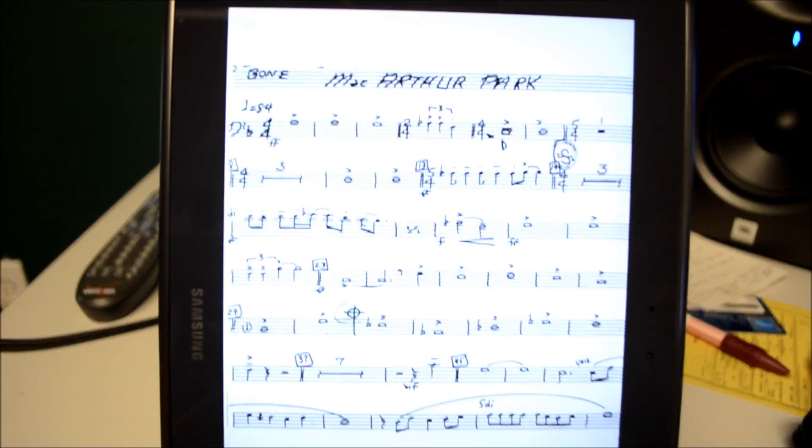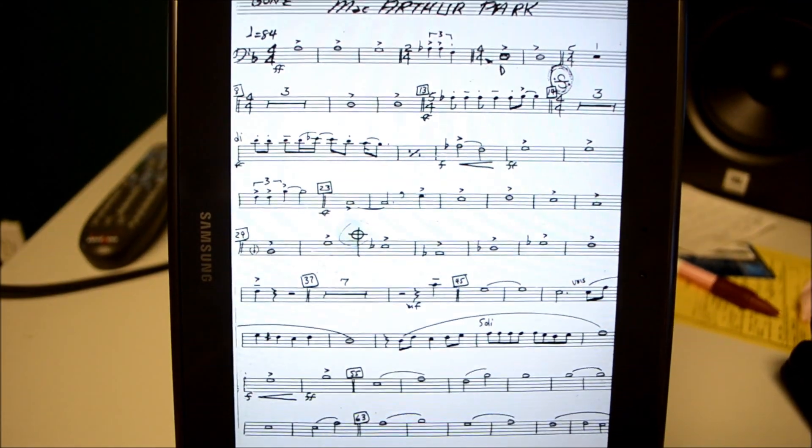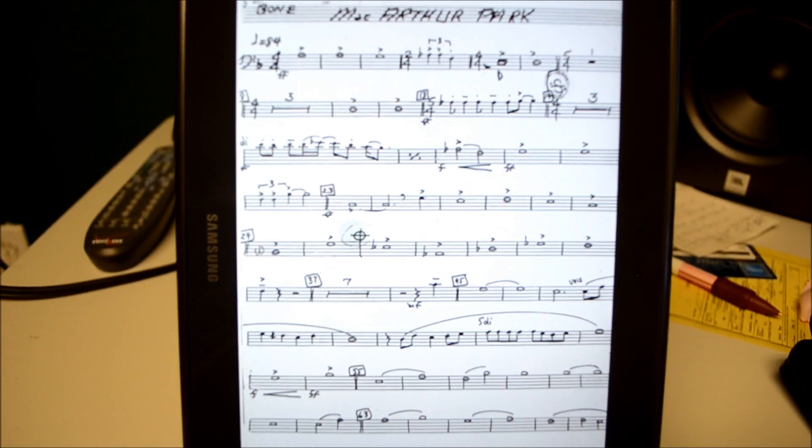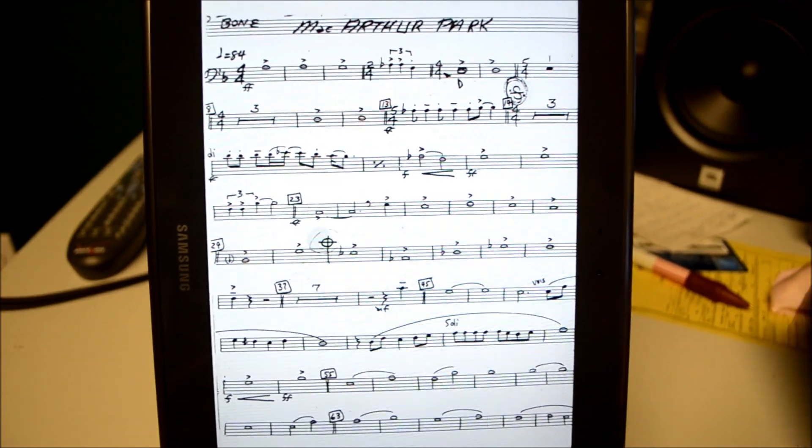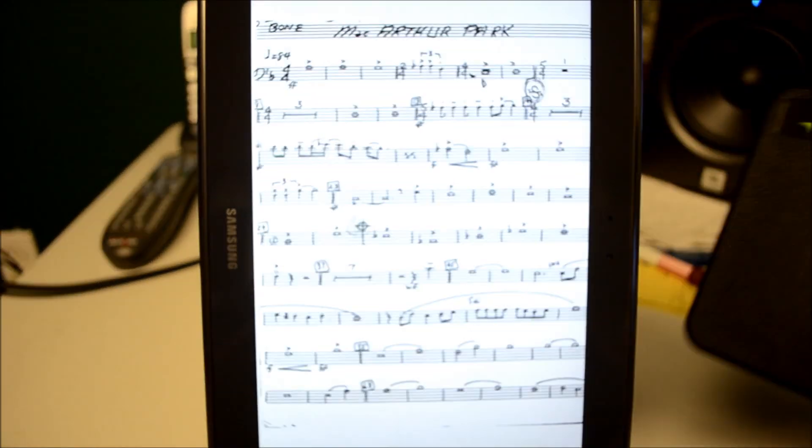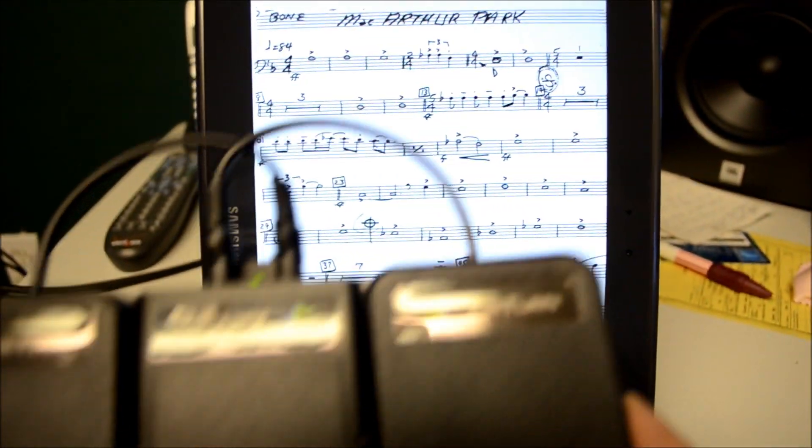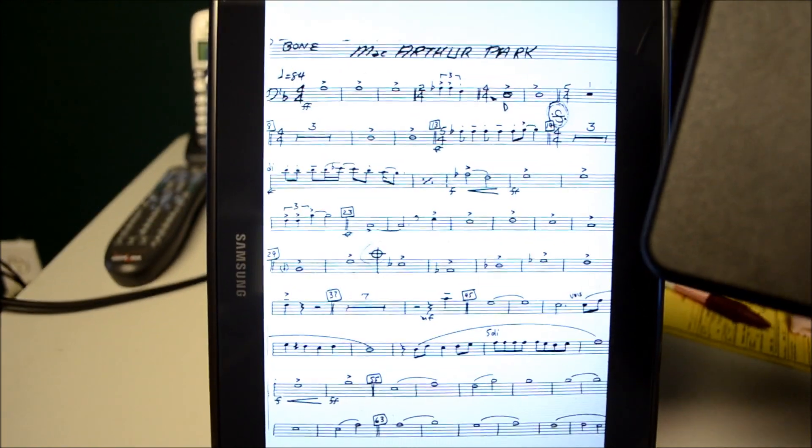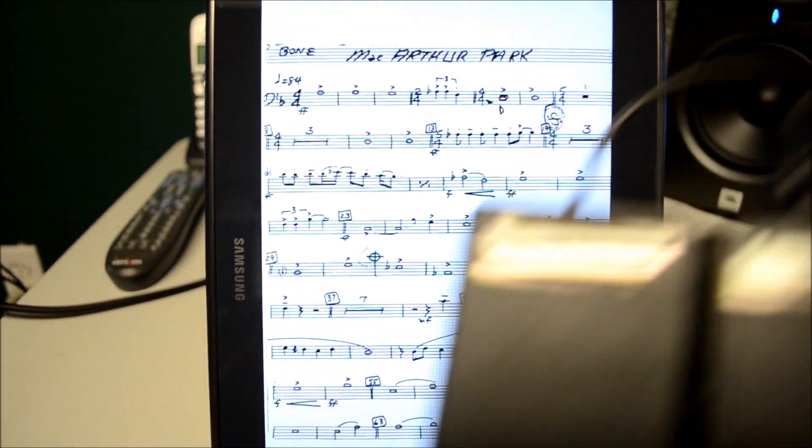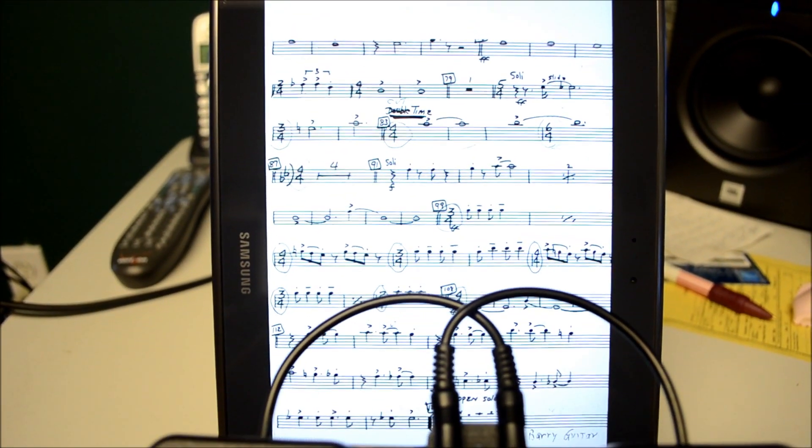So I'm going to tell it that the left pedal is going to activate the active links and the right pedal is going to move the pages forward. So I'm going to try to do everything here with the tablet and the pedals.